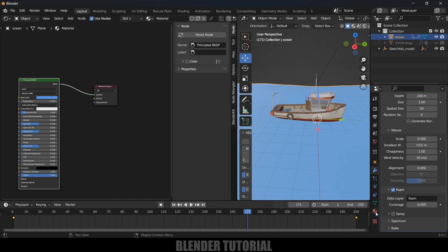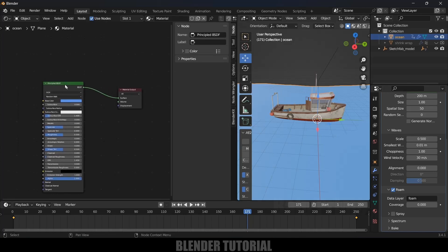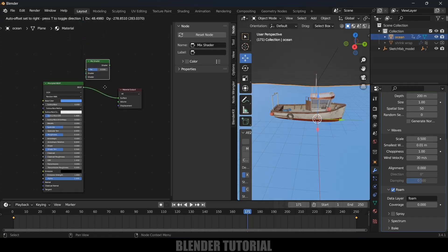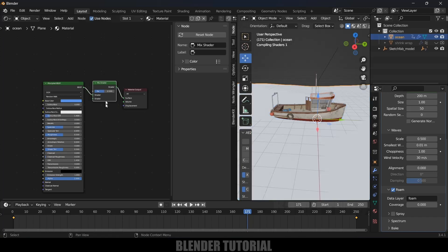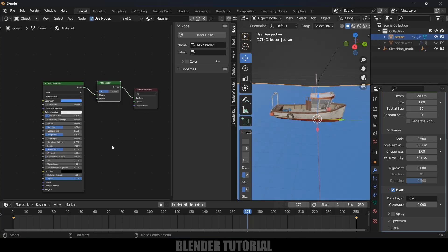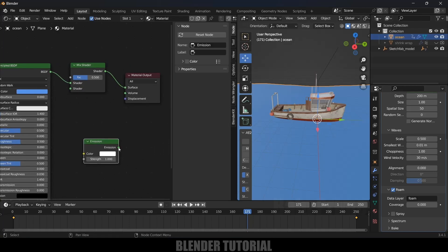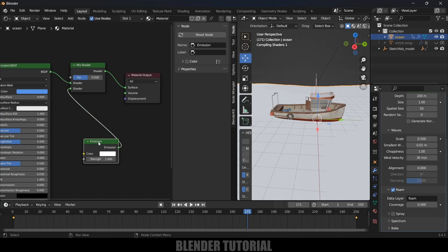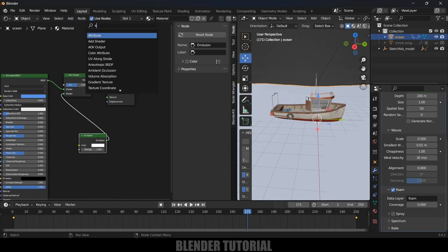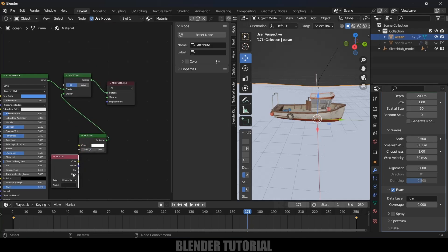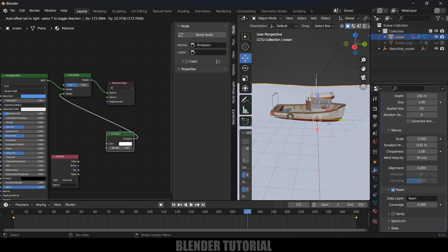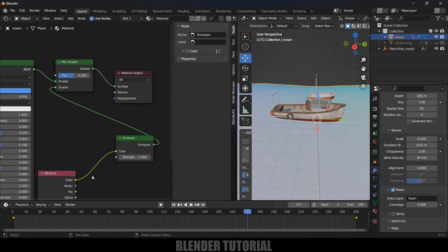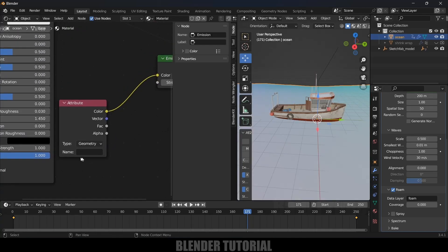Let's come to Shader Editor. We need to add some nodes. Go to Add, search for Mix Shader, select this and place this in between. Then add Emission, shift+A, search Emission, connect this Emission to Shader. After that we need to add Attribute node. Go to Add, search Attribute, select this Attribute node and place it here. We can add Color to Color. In this it is asking for Name, we need to add the same data layer name, so I will copy this Foam name and paste it here.